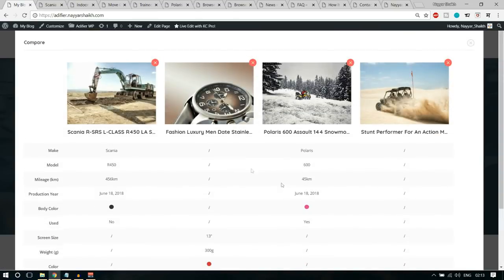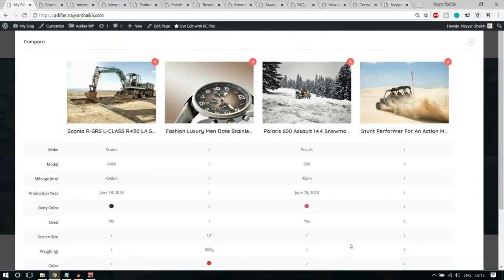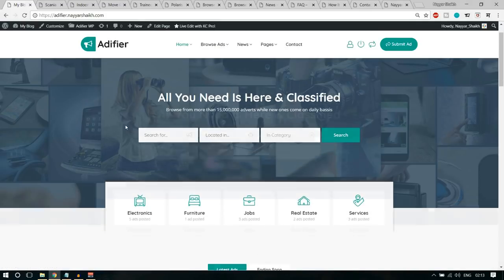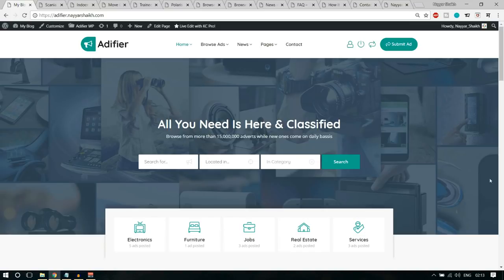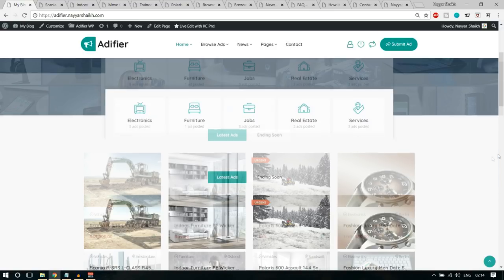When you click the compare button, you can compare different ads — you can see make, model, colors, and so on. Very useful feature. After that, we have the top section of the homepage with a title, subtitle, and a search form. You can search for a product, put in the location, and select from predefined categories. Then we have different icons for different categories like vehicles, jobs, furniture, and so on.